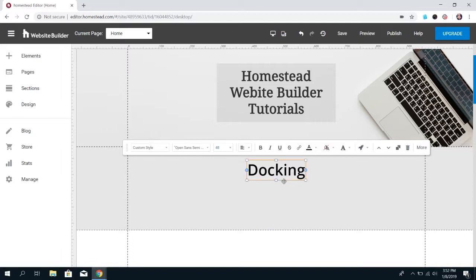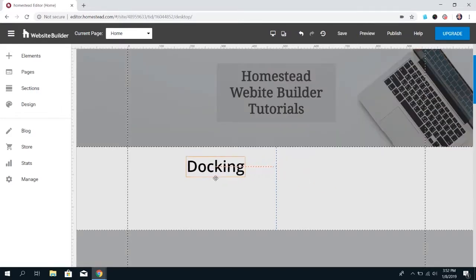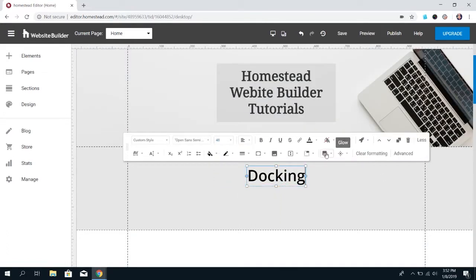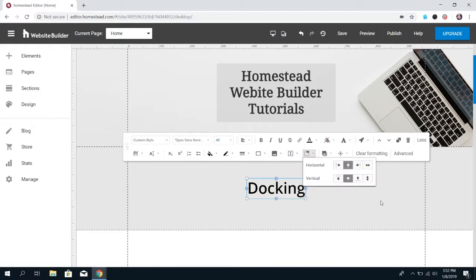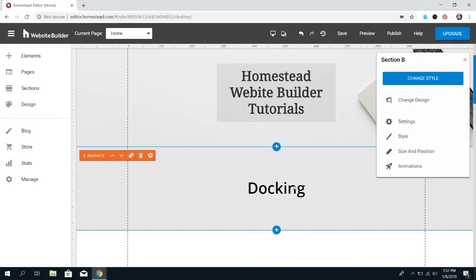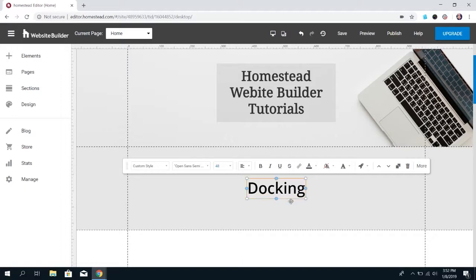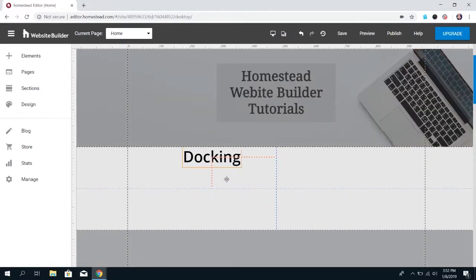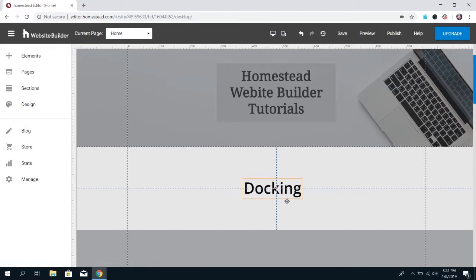The element is not locked in place. You can still move it and it's going to show a red line that tells you exactly how far away you're getting from the center. The same thing happens when you dock vertically — it'll put it in the middle of those two lines and when you move it, the lines will tell you how far away you've gotten from that center as well.